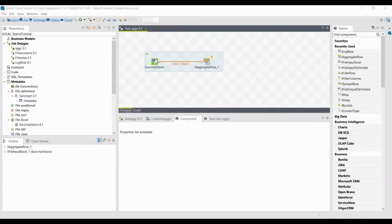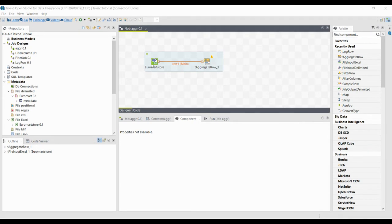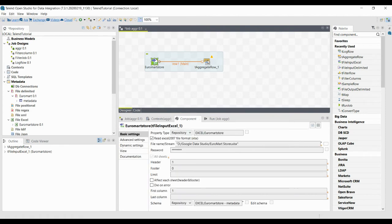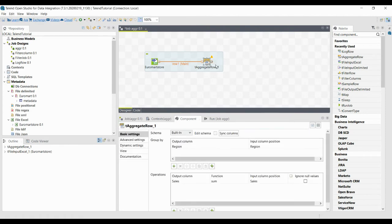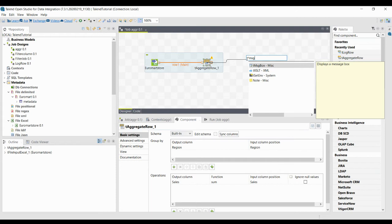In this lesson we are going to see how to use a Message Box component. Here we have used the Aggregate Row from the Euromath store. Instead of displaying it in a log or saving it in a separate file, if I want to view that as a message, I can use connect with the Message Box component. Just connect here and type 'msg' — you can see that is a Message Box, msg box.